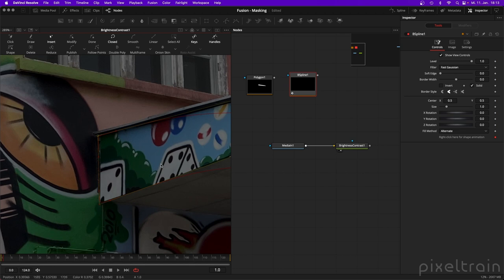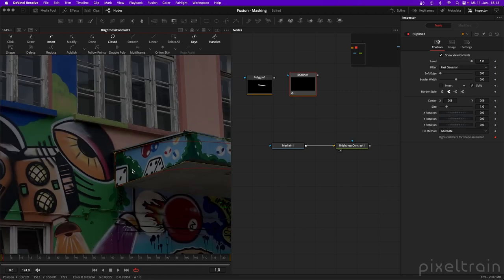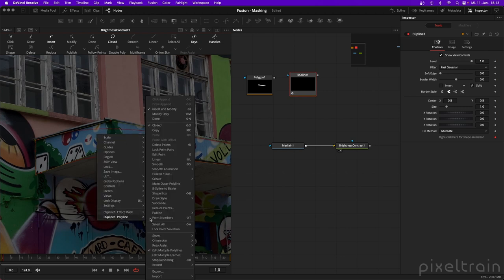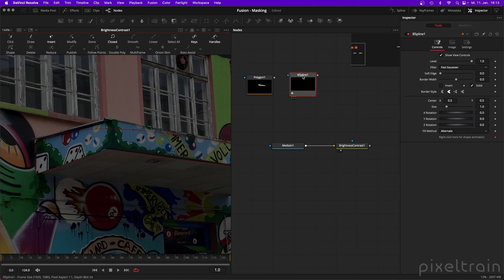Overall, the B-Spline is meant for organic shapes. If you ever want to convert a B-Spline to a Polygon (Bezier) or vice versa, you can find the option in the context menu — right-click inside the B-Spline Polyline and you'll find 'B-Spline to Bezier'. After clicking, the points are now Bezier points. To convert back, right-click and find 'Bezier to B-Spline'.